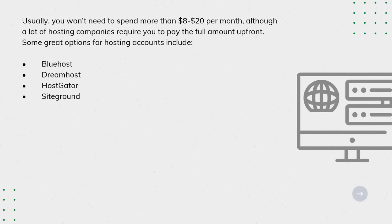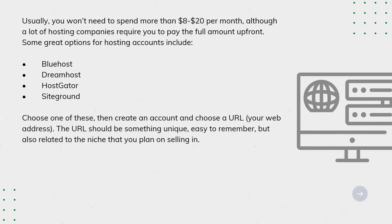Choose one of these, then create an account and choose a URL, your web address. The URL should be something unique, easy to remember, but also related to the niche that you plan on selling in.